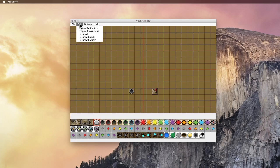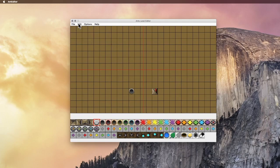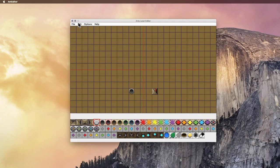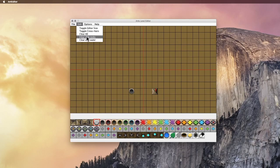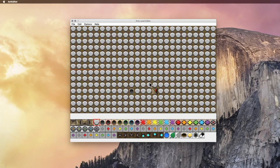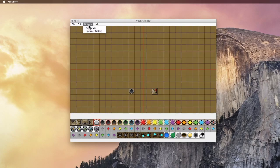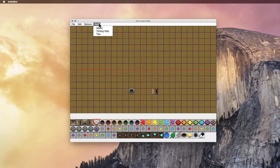You can toggle those crosshairs. The crosshairs are just to show you where the exact center is, if you want to make a nice symmetrical level. You can change the editor size, so you can make the screen bigger or smaller. And when you do that though, you do have to quit the editor and then come back to see the new size.